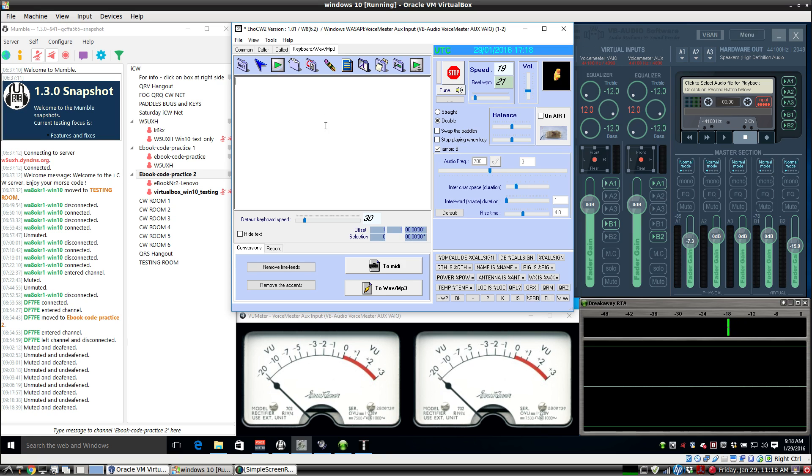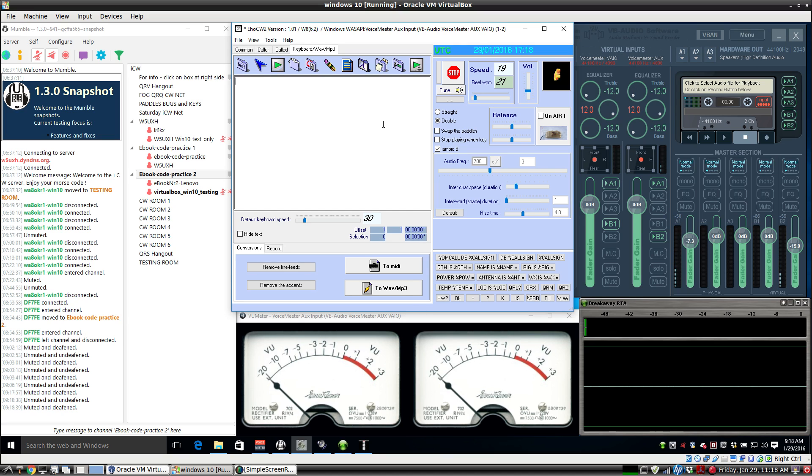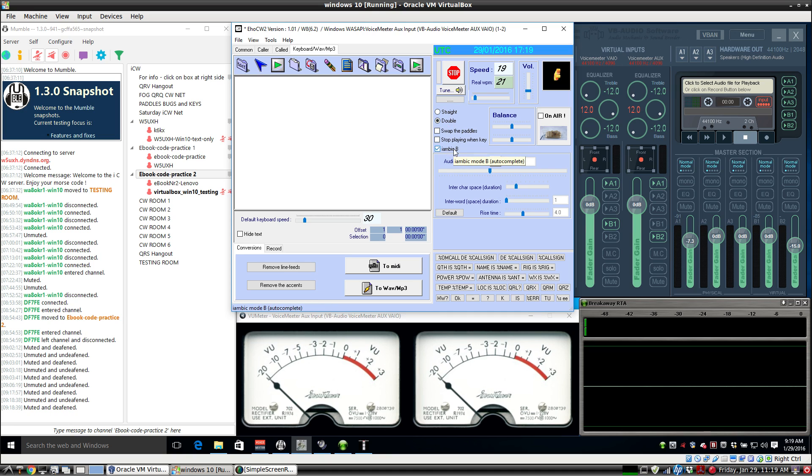One unique thing about EHO CW, it also lets you hook up a straight key. I just have it hooked up to the ring pin of the serial port and the DTR pin. When those two close, you get a side tone like a straight key. So even though it's set up as an iambic keyer, that's just using the CTS and the DSR pins.